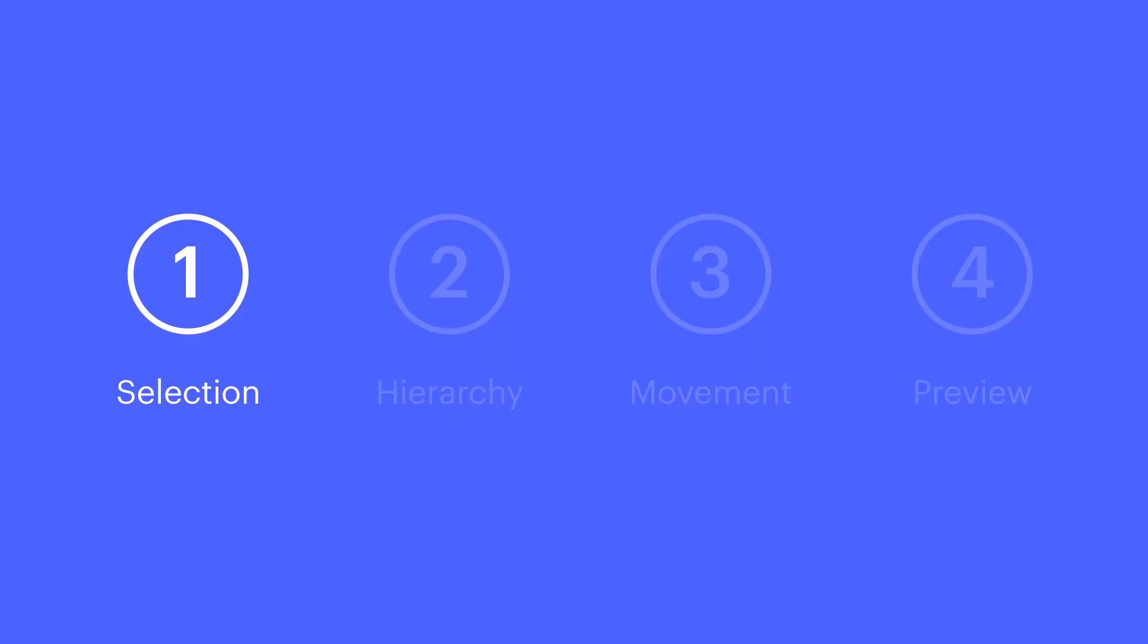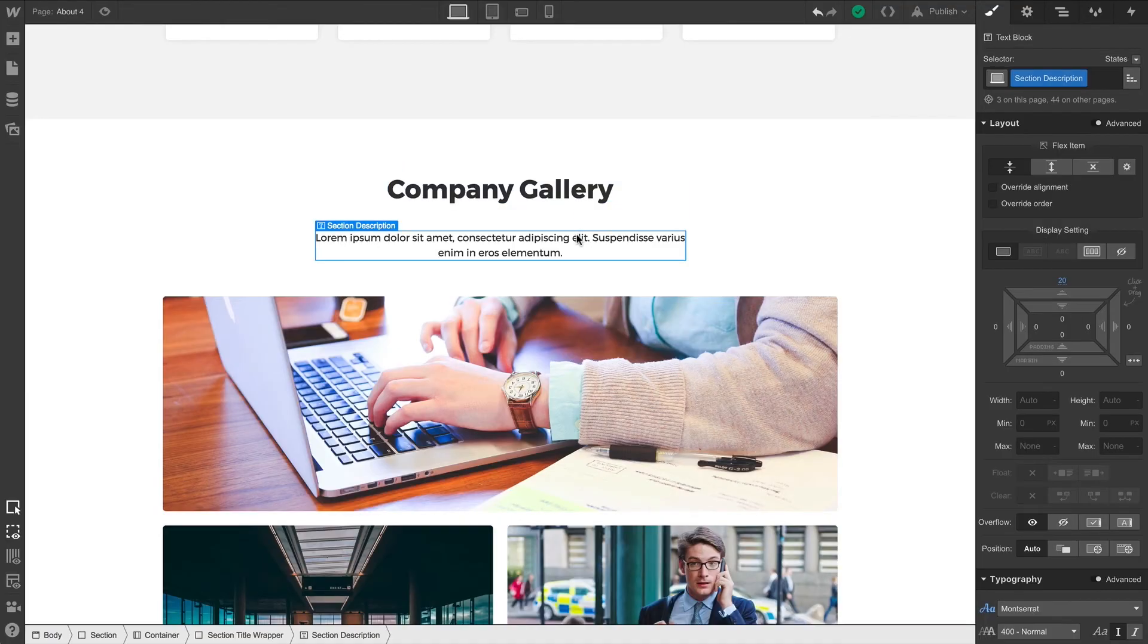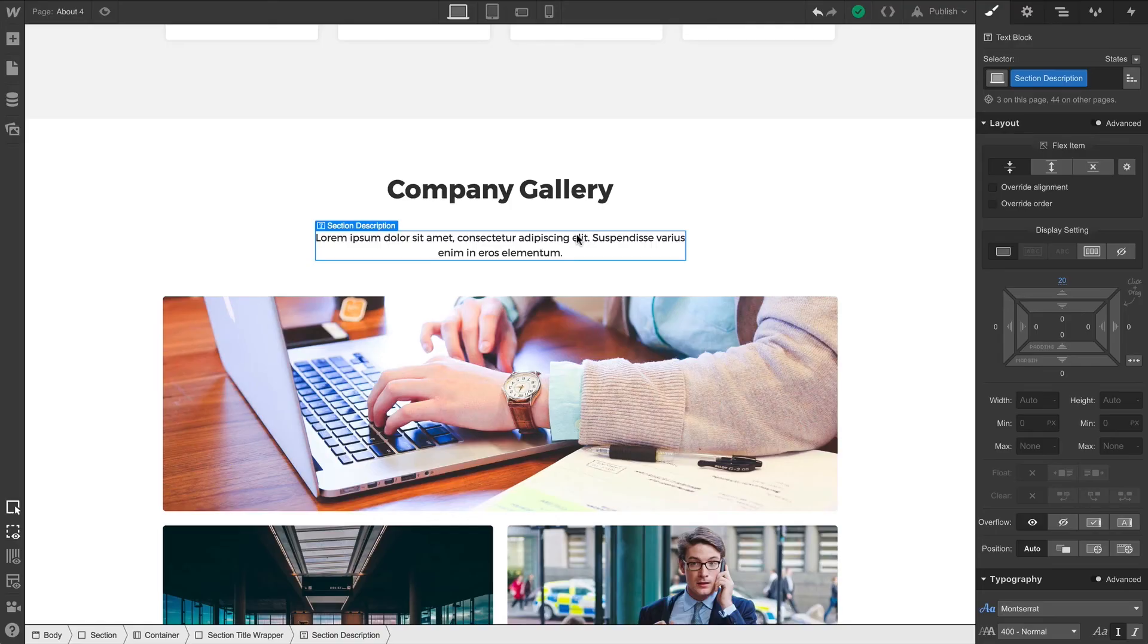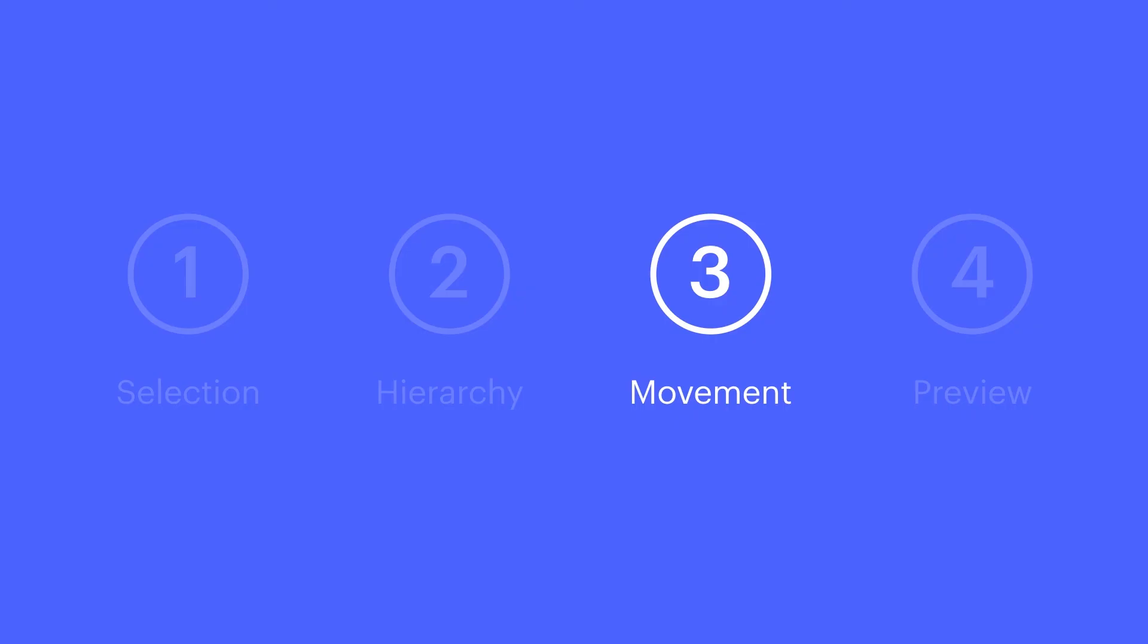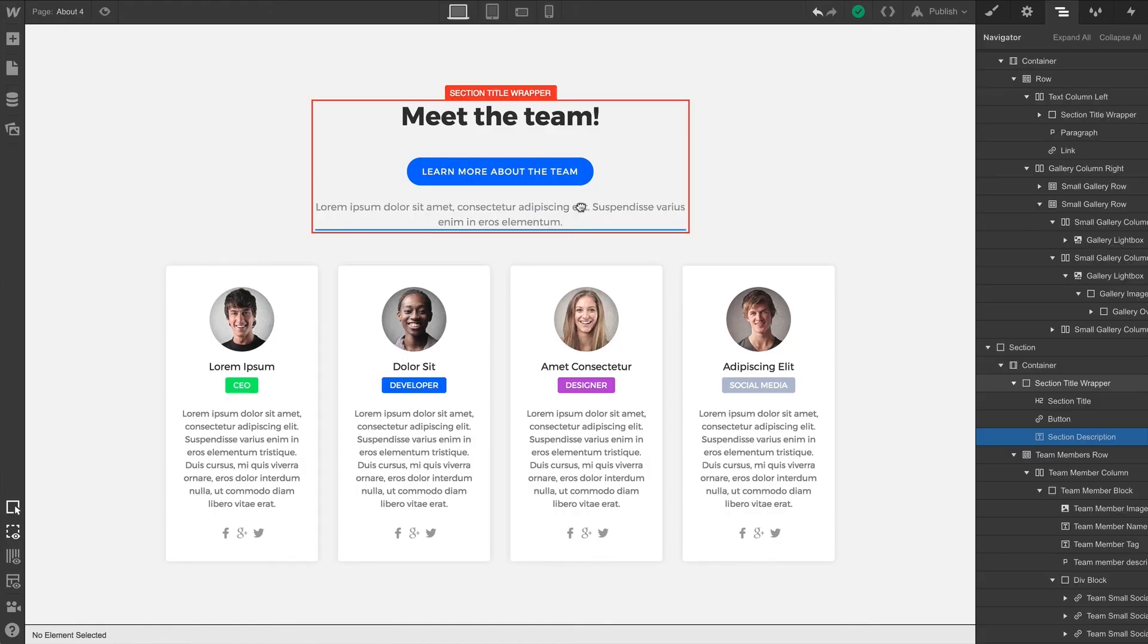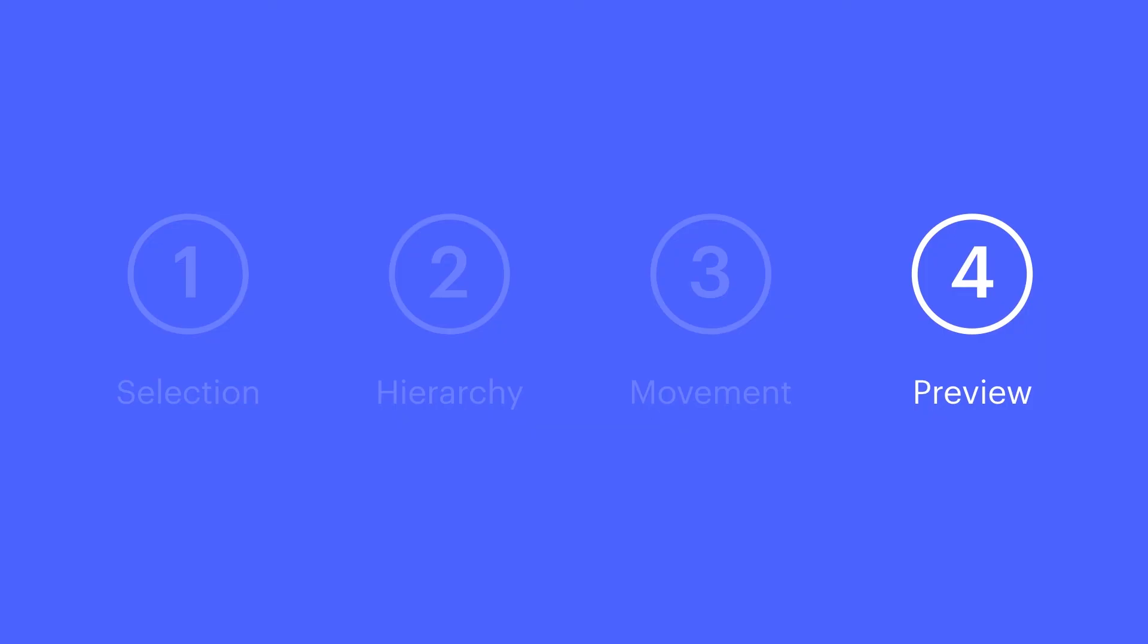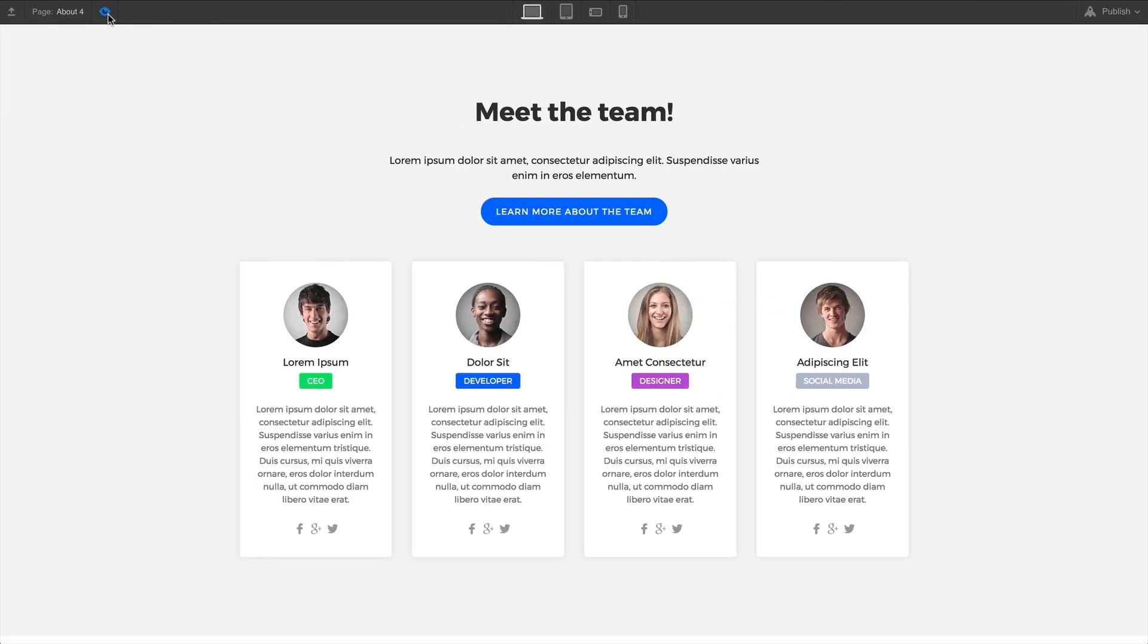So we have Selection, where we hover over and select elements. We have Element Hierarchy, selecting an element's parent element by clicking the label, or using the bottom navigation, or using Right Click to access our select parent element menu. We have Movement, click and drag to move. And we have Preview, toggle the Preview mode to turn the canvas into a fully functional preview of what the page looks like when it's published. That's Interacting with Elements on the Canvas.